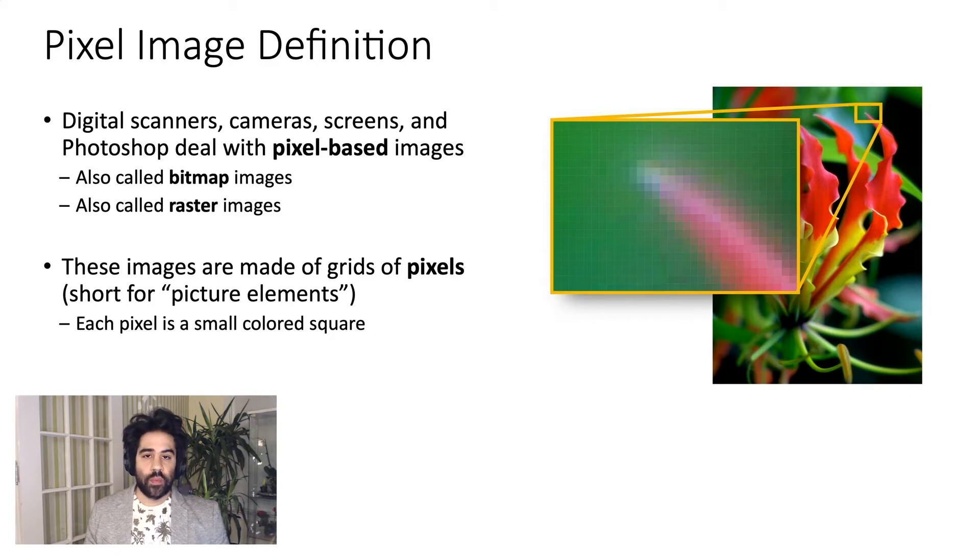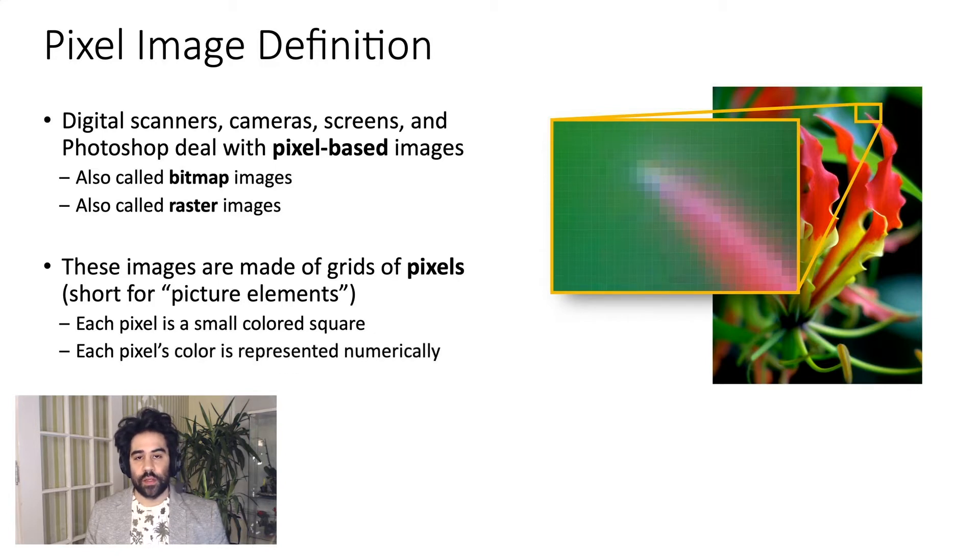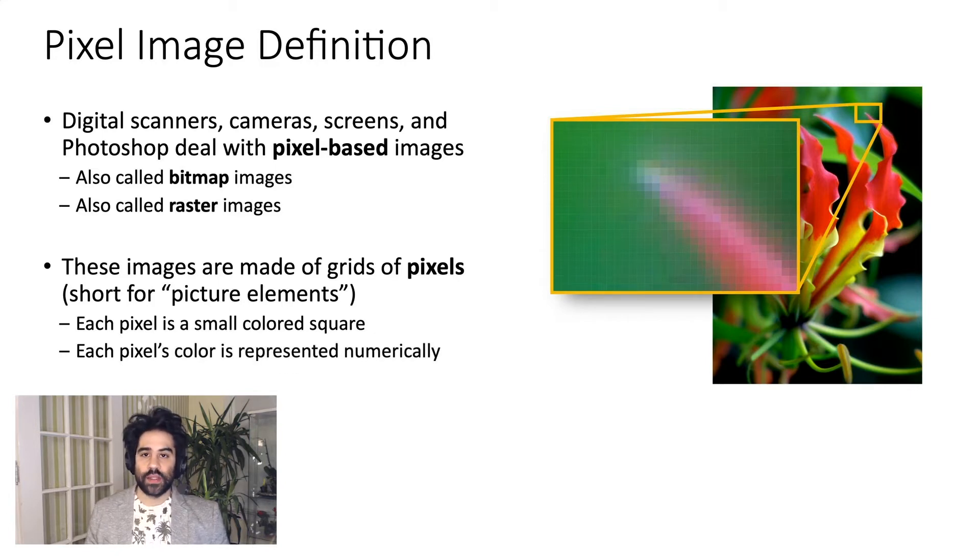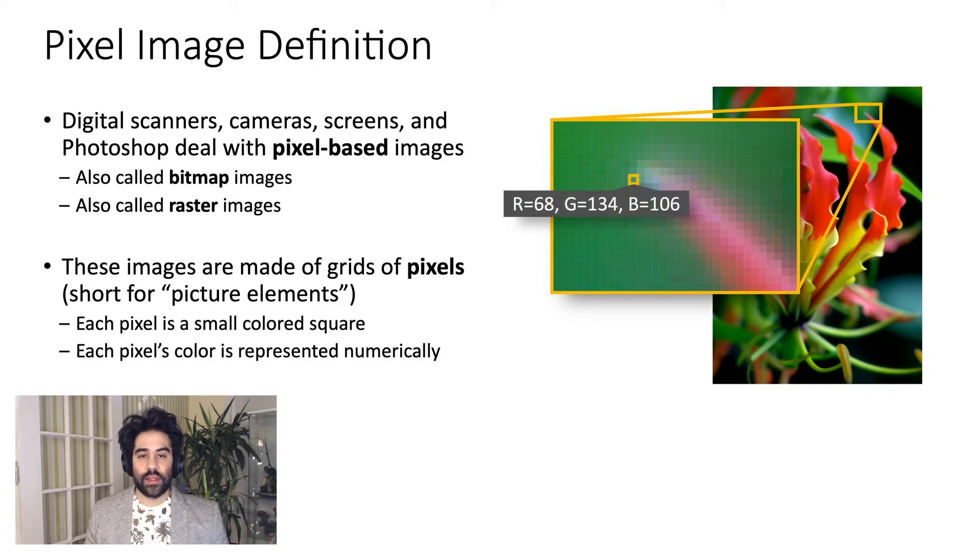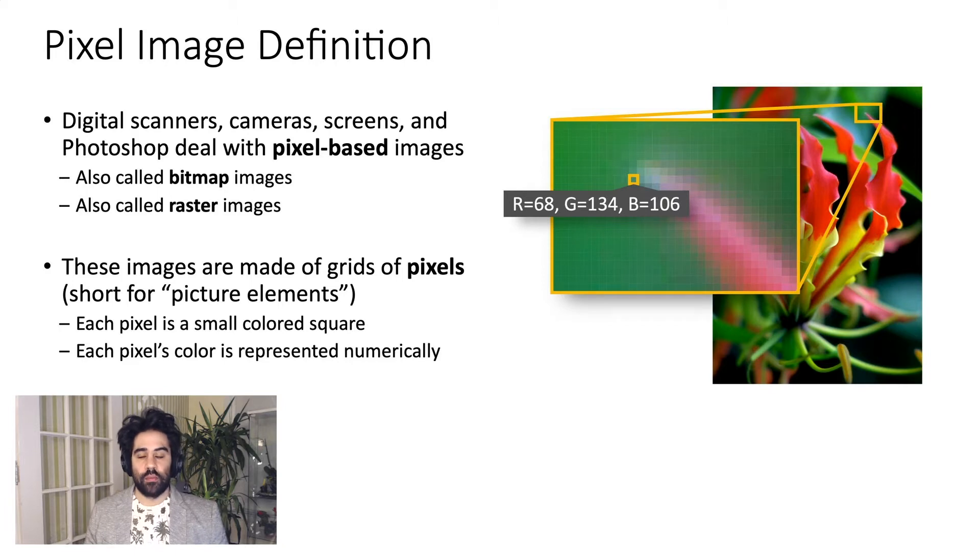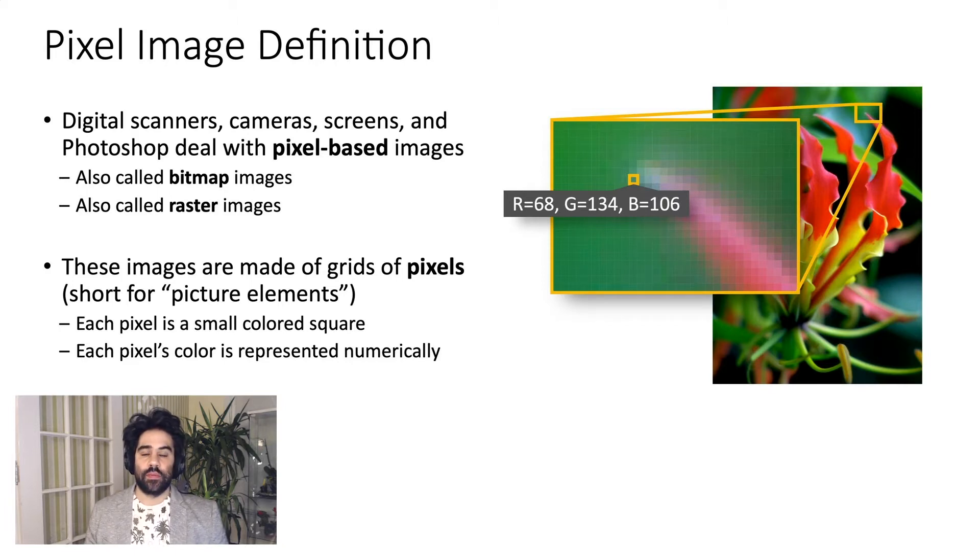The way that the computer remembers each pixel's color is by assigning it a number or a series of numbers. So in this case, if we wanted to look at this individual pixel, I can see that it has a red, a green, and a blue value, which combine to make up its color.